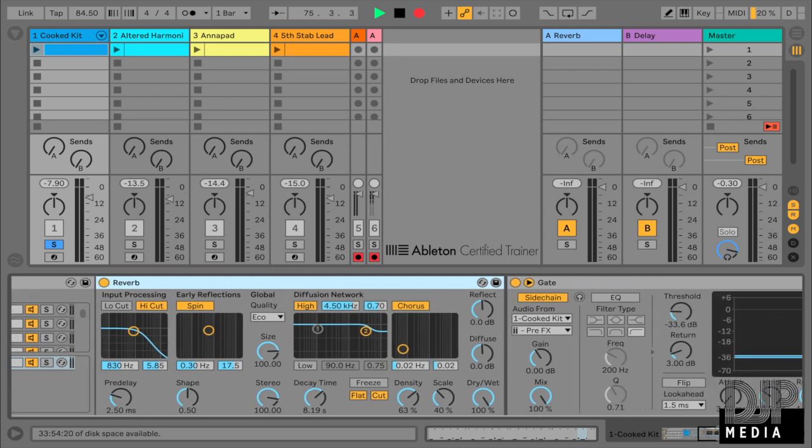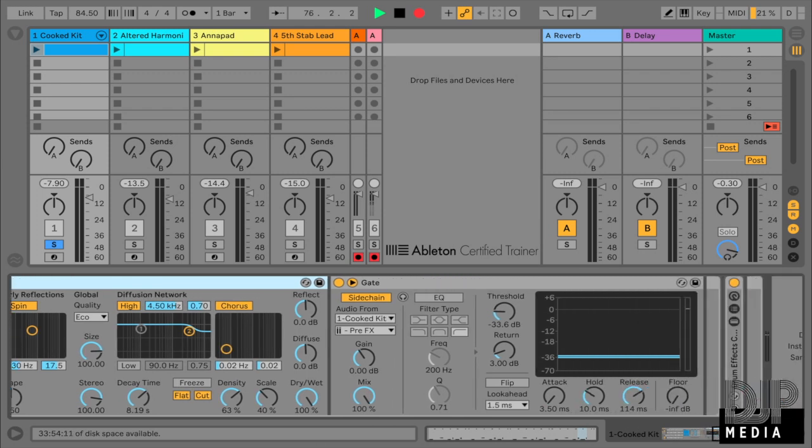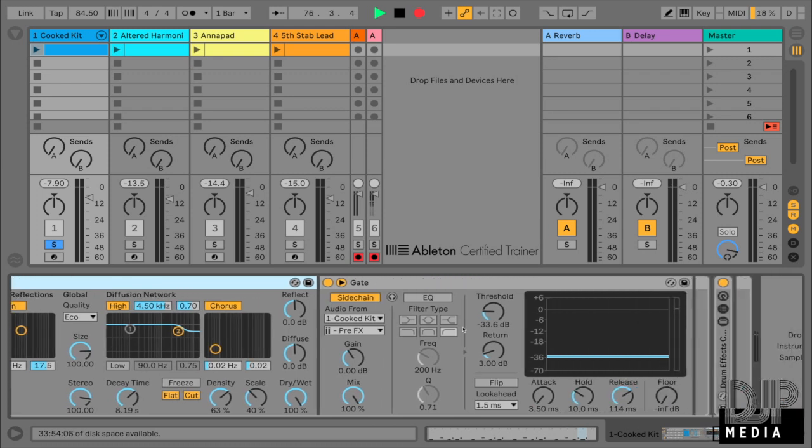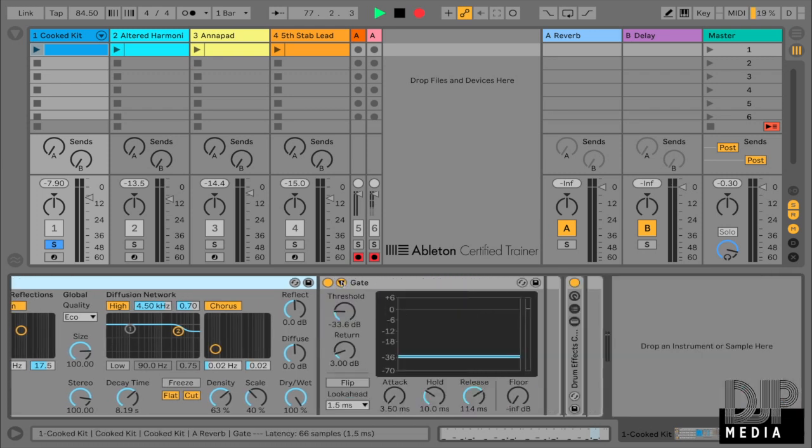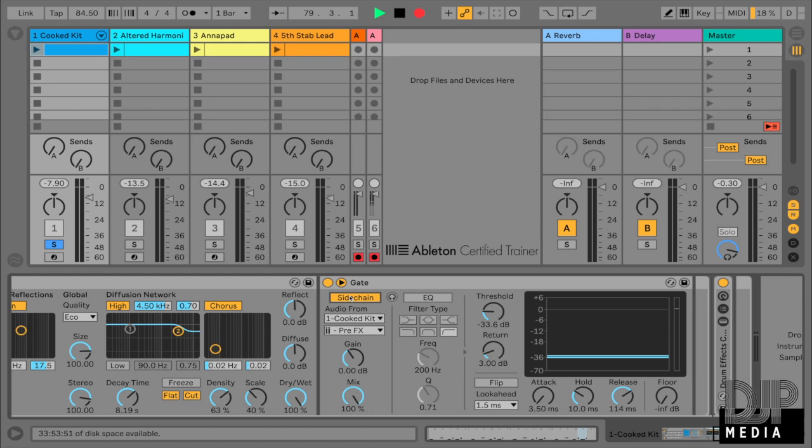And then on my gate, what I've done is, I've sidechained that clap. So what I've done is, first what you'll have to do is, you'll have to click on this little triangle over here, and under that you have the sidechain option. So make sure that's enabled.